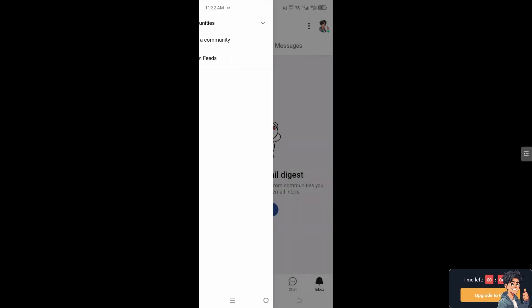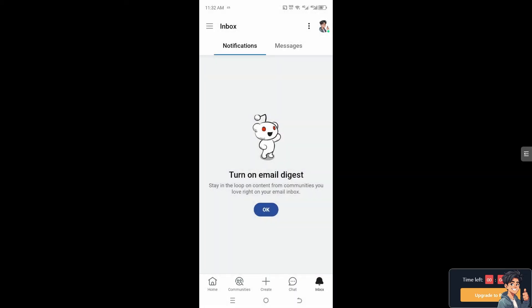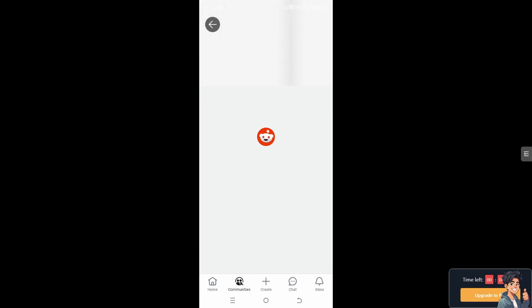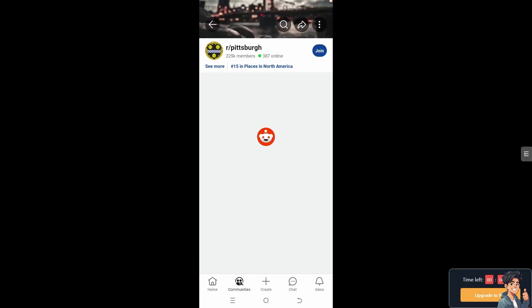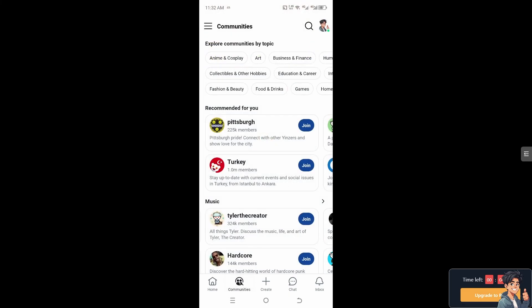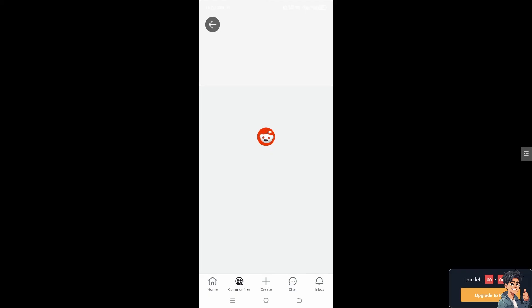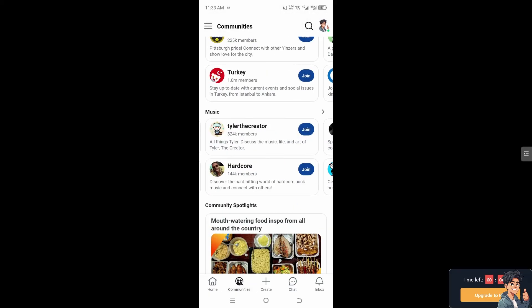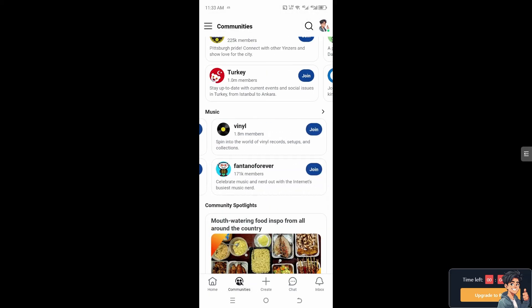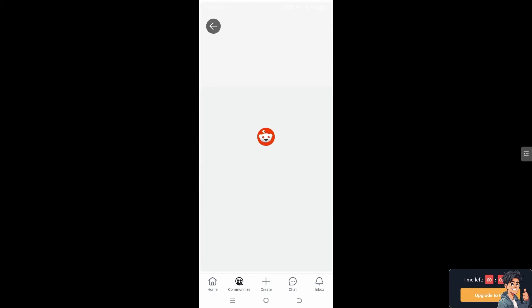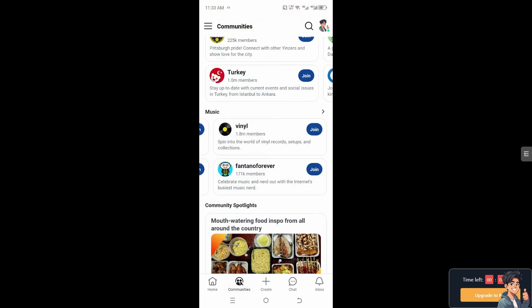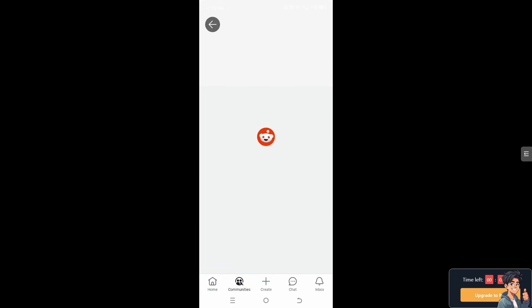Now what I'm going to do is go to different communities such as this one, Turkey maybe, this one, just to show you how to delete all of it.